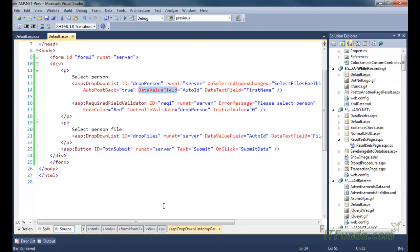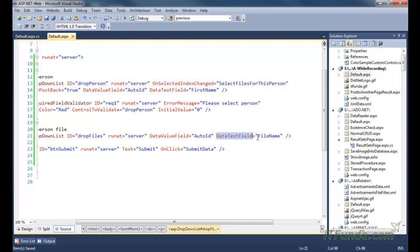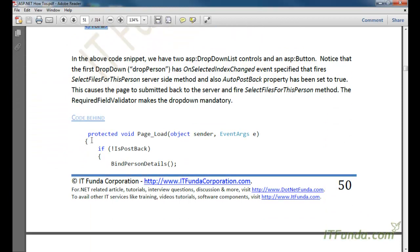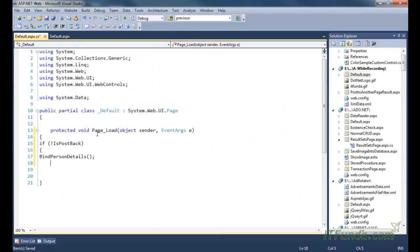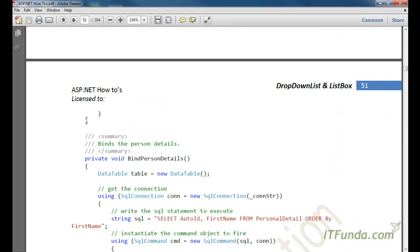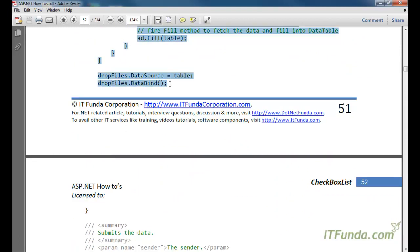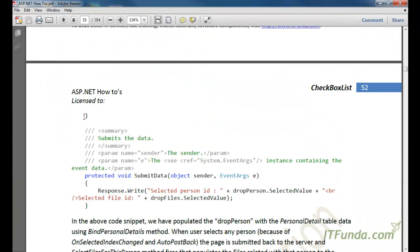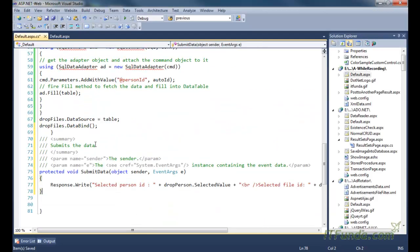The second dropdown is 'drop_files' dropdown, whose DataValueField is 'auto_id' and DataTextField is 'file_name.' Now let us see the code-behind for this page. The code-behind is a little big because we are going to populate the data from the database, so naturally we will have to write a lot of code. I am going to explain each and every line of code, so do not worry about it.